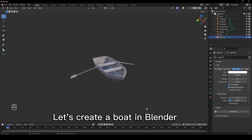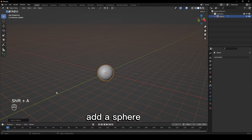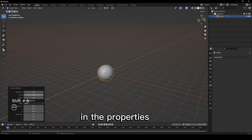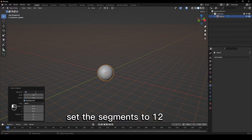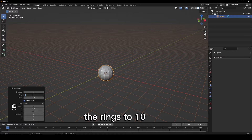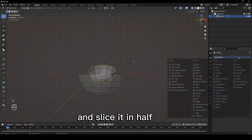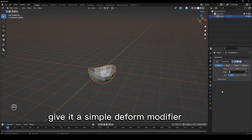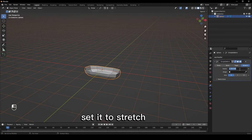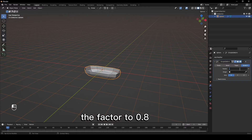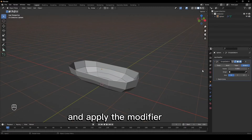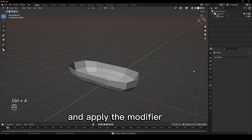Let's create a boat in Blender. Add a sphere and in the properties set the segments to 12, the rings to 10, and slice it in half. Give it a simple deform modifier, set it to stretch, the factor to 0.8, and apply the modifier.